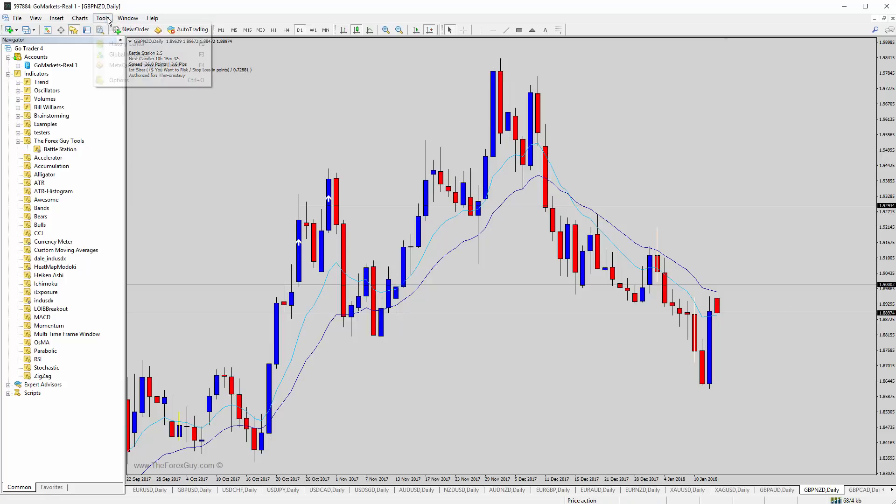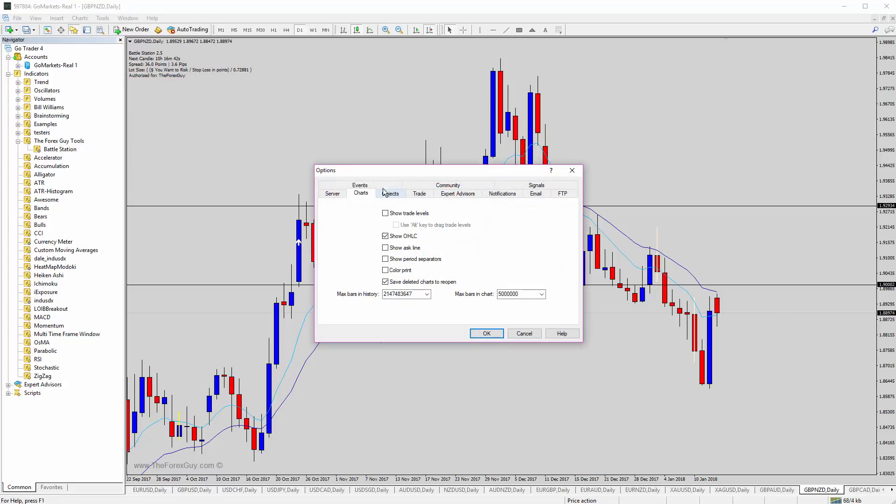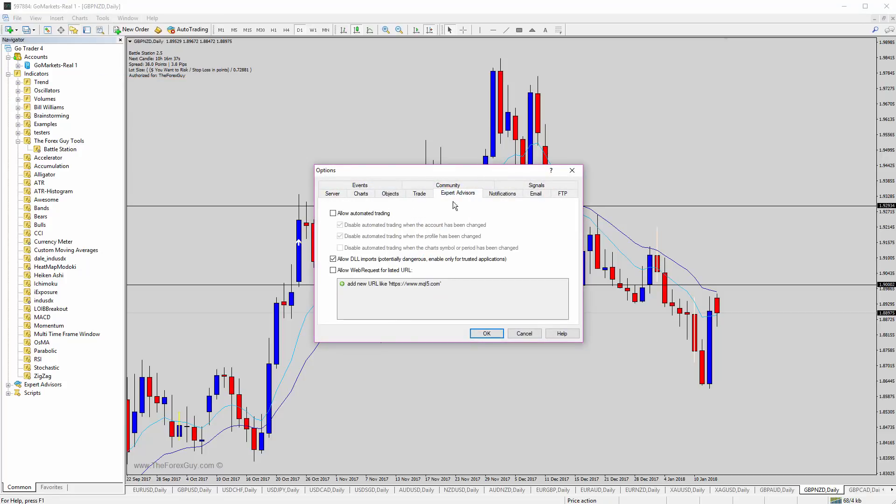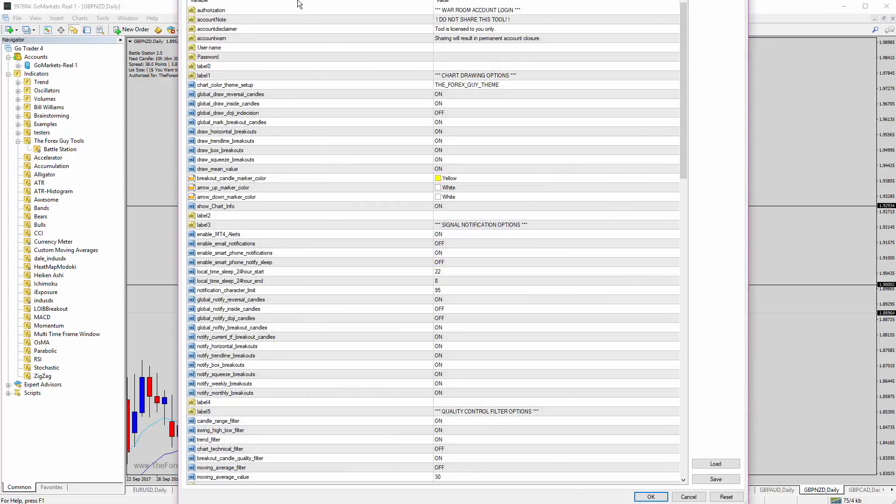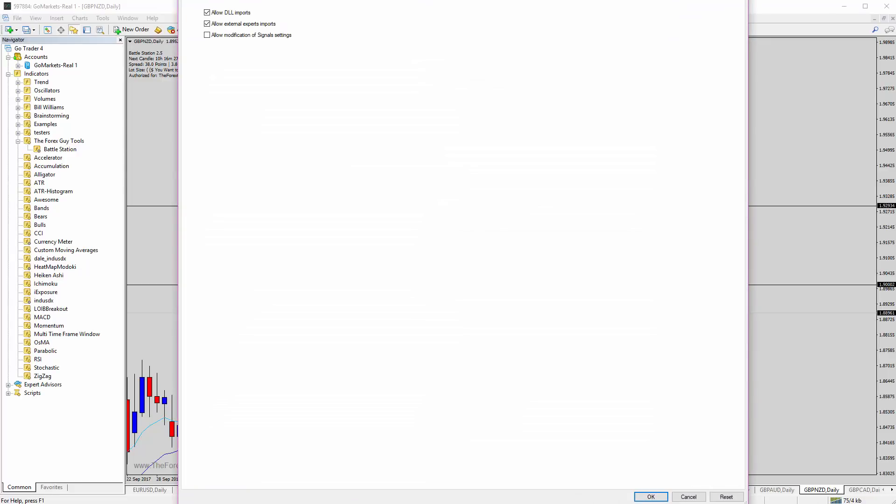You also have to make sure that tools options, the experts, we need to make sure that we have the allow DLL imports on. And then when we actually drag it onto the chart, we also need to go to common and make sure allow DLL imports is ticked and allow external experts imports ticked. I'm not sure if we actually really need that one, but just turn it on in case.